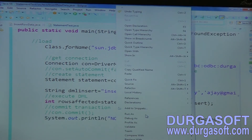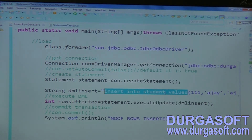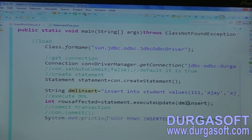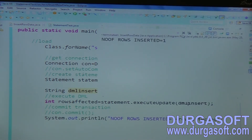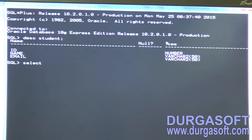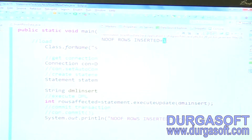Now run this — insert into student values. It is the correct statement. Execute it. Number of rows inserted: one row inserted into the database. Select star from student — one record inserted here.